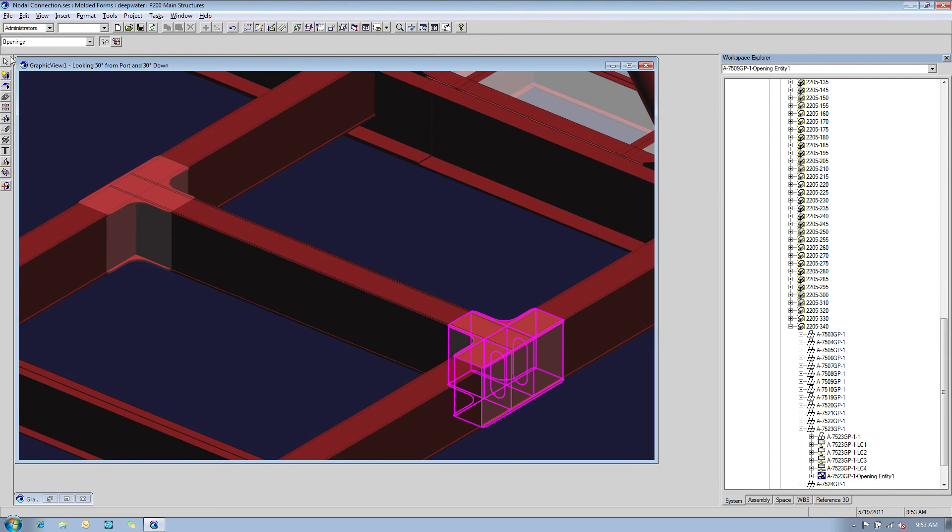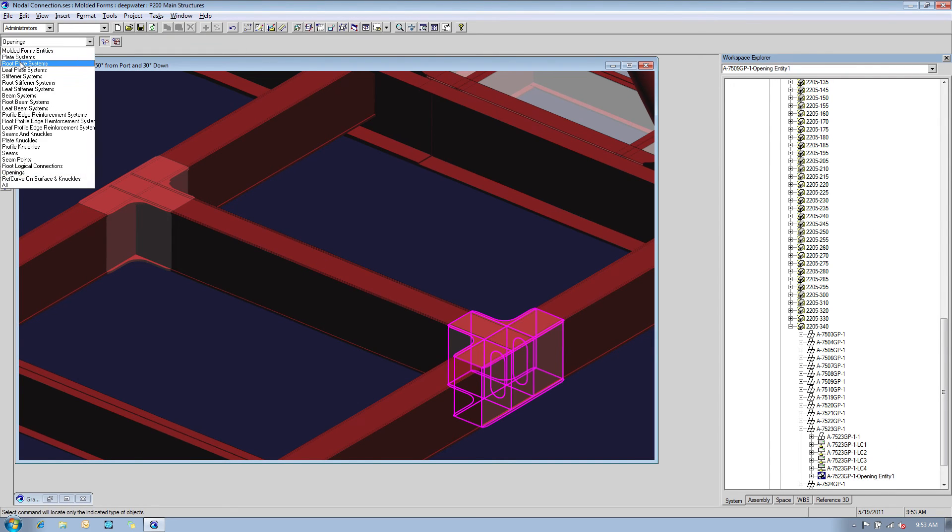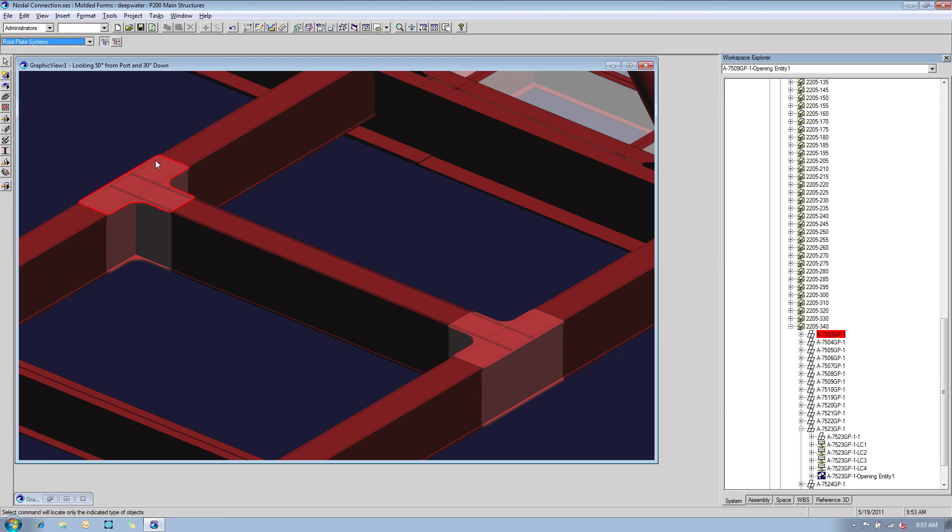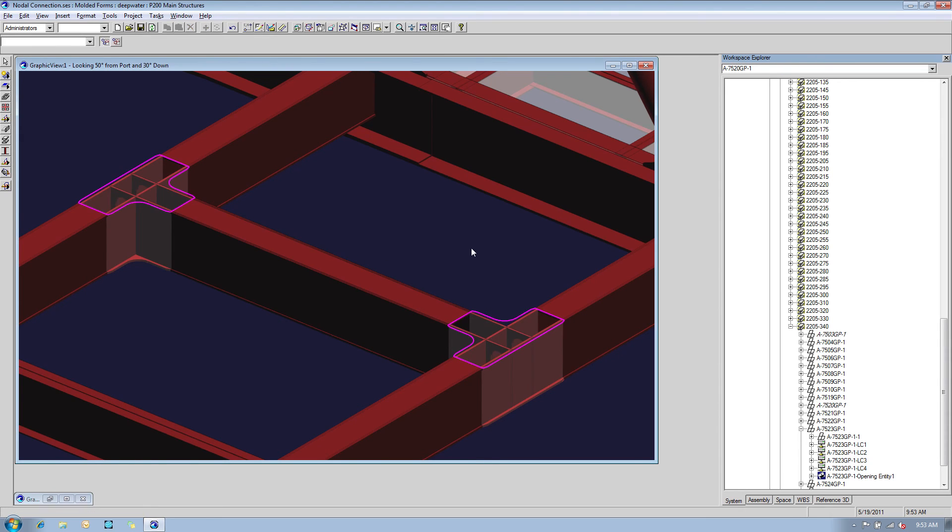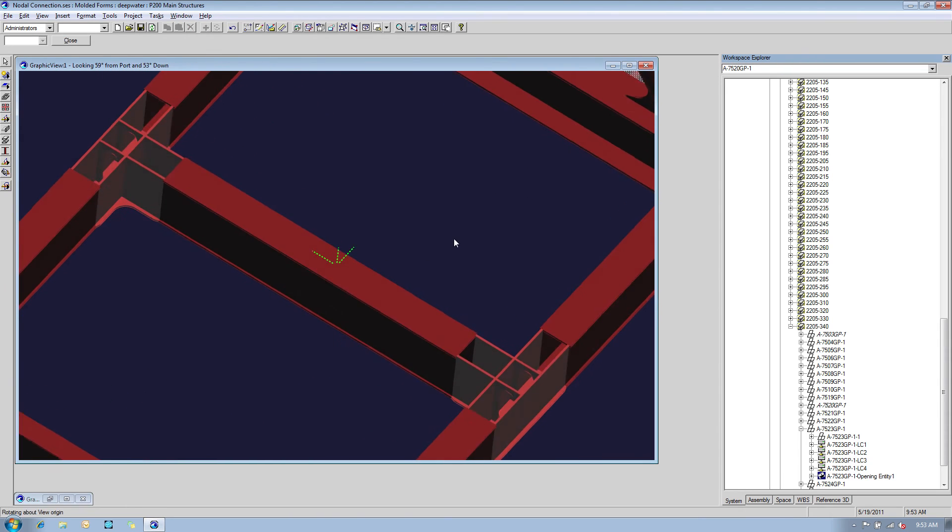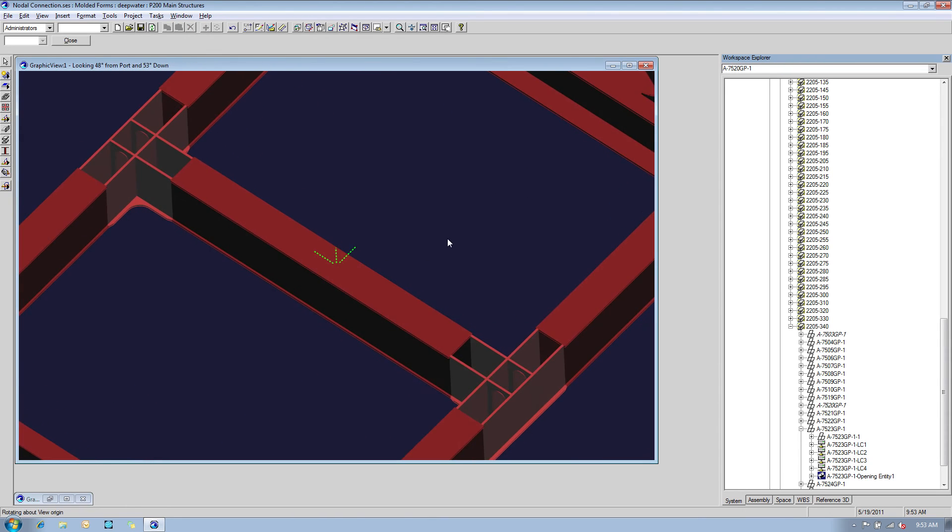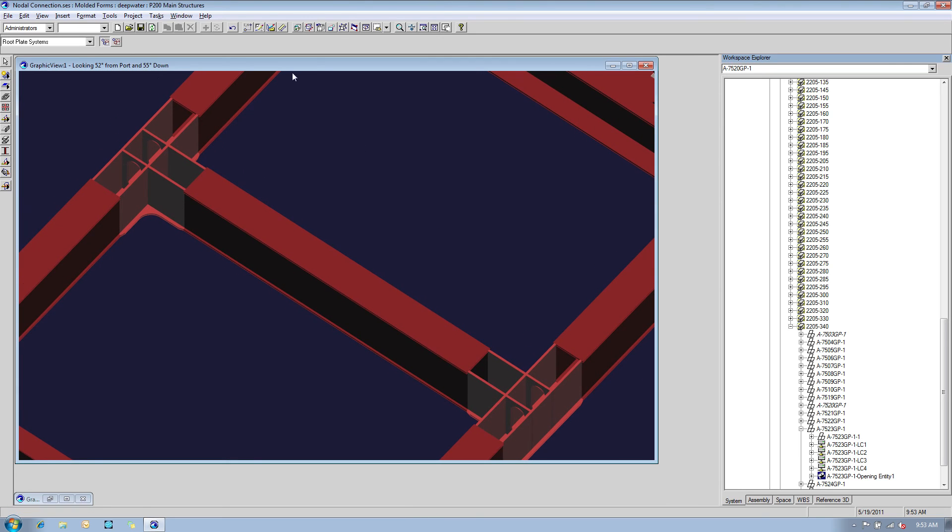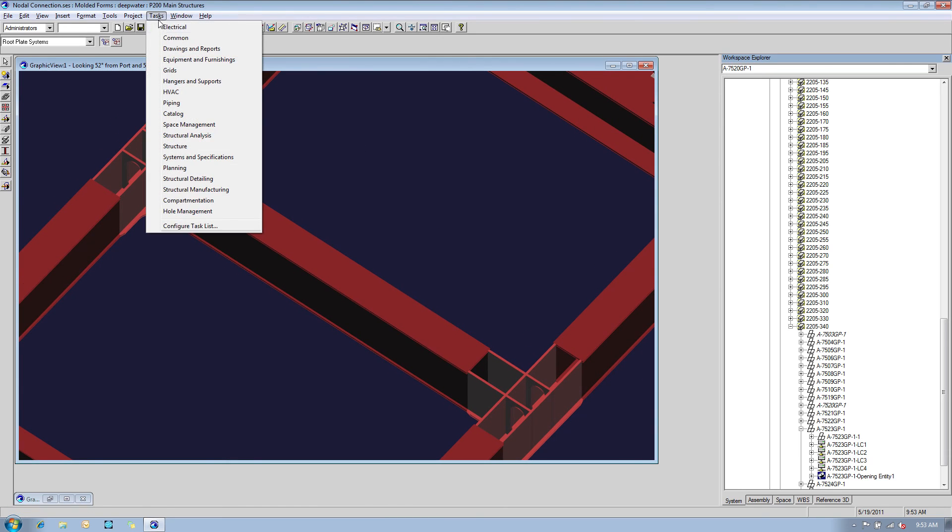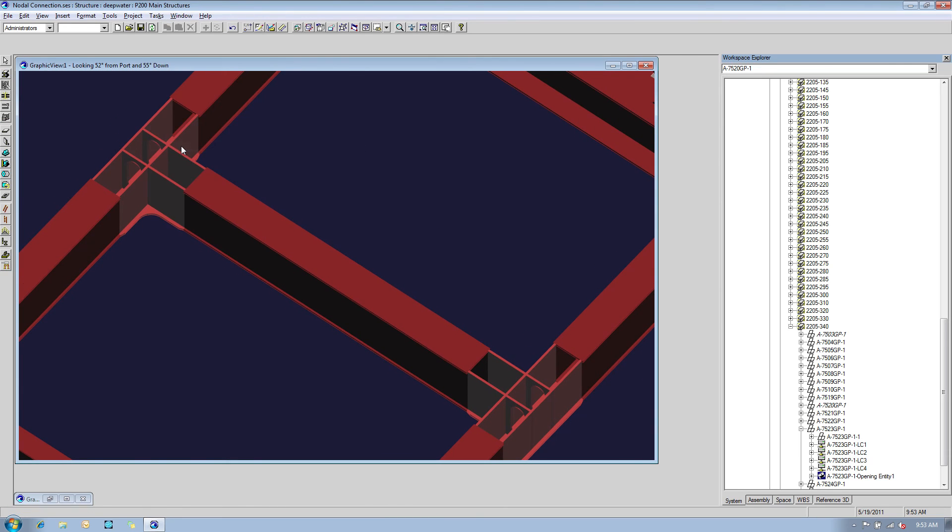Next, let's assume that the new version of the load analysis tells us to modify one beam cross-section. We can pick the new one from the catalog, and then SmartMarine 3D will automate the rest for us.